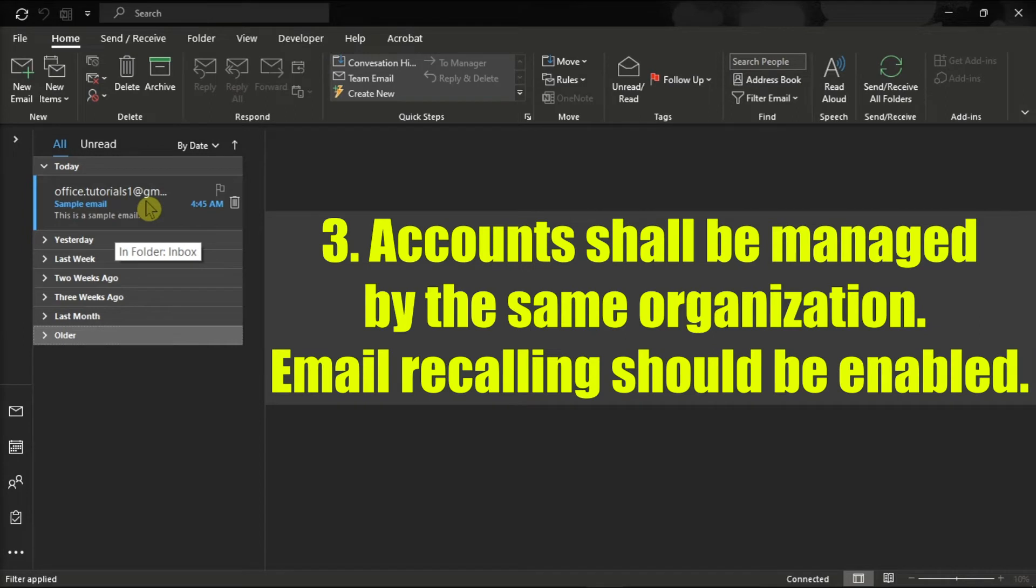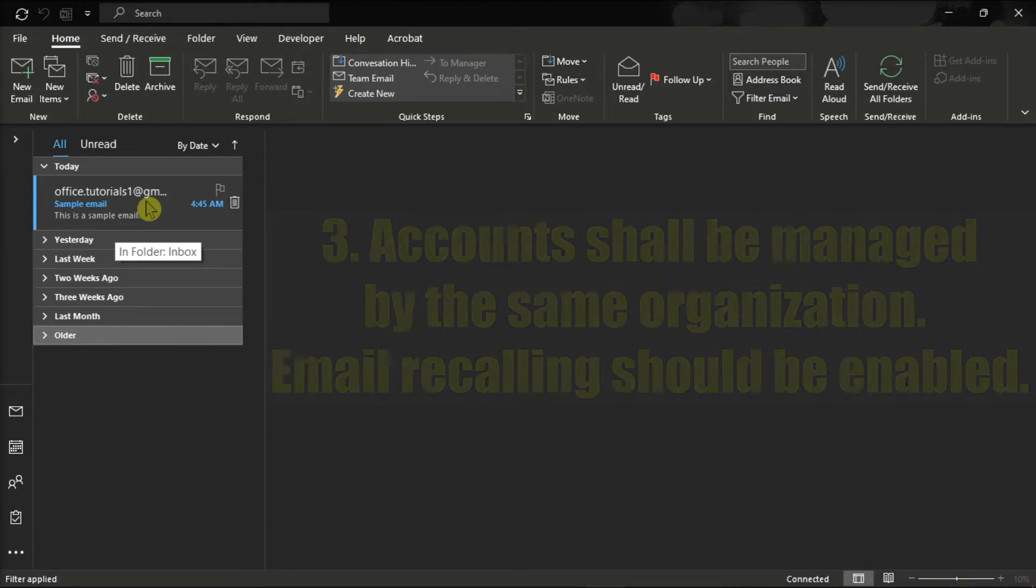Third, the email account should be managed by the same organization. Additionally, the organization must enable the feature of email recalling.